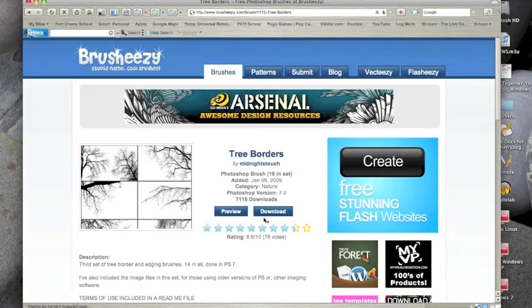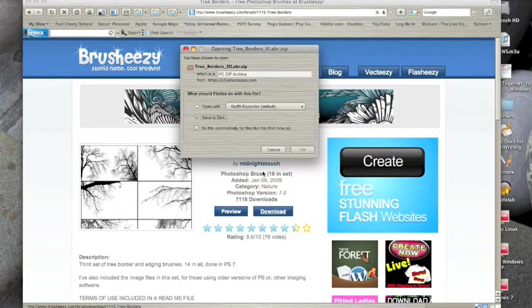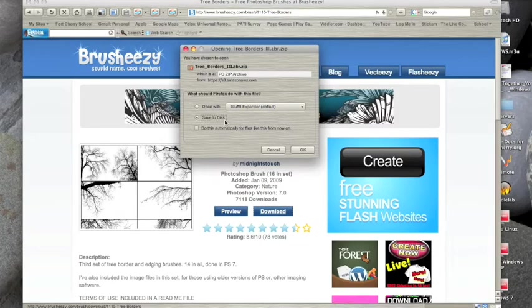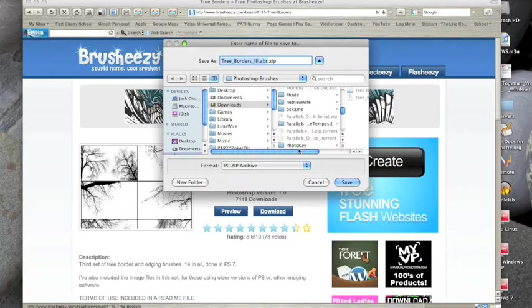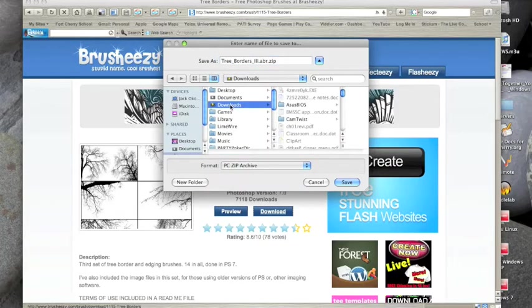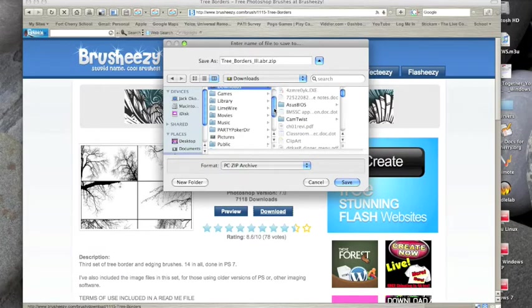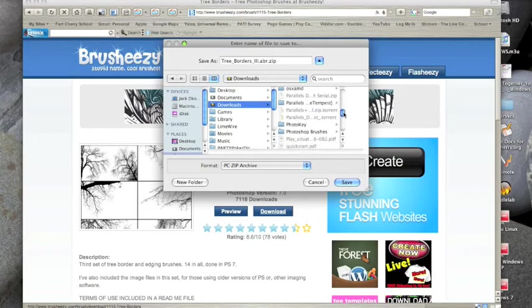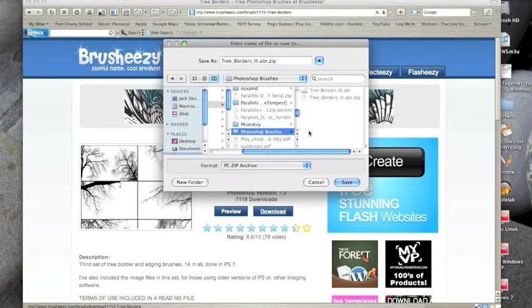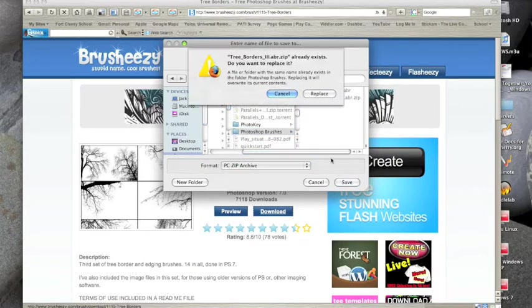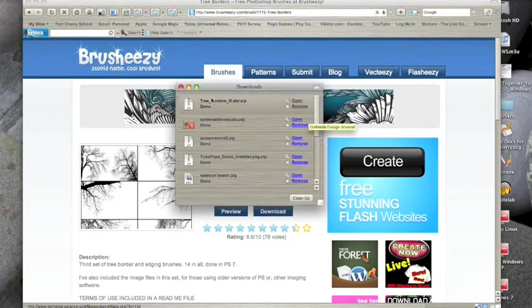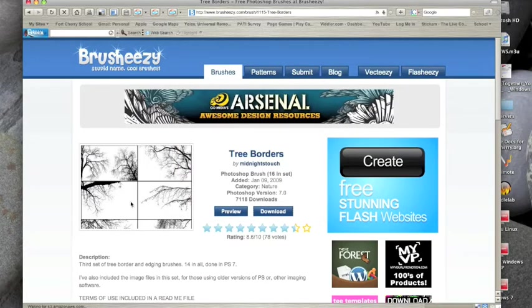Now we're going to go to download then we're going to go to save to disk. Now your download might be automatically started. I like to set mine up so I can put them in a folder. Then I'm going to click on my downloads folder and I created a new folder right down here called Photoshop brushes. Once you have that then just click on save and we'll click on replace because I already downloaded them.